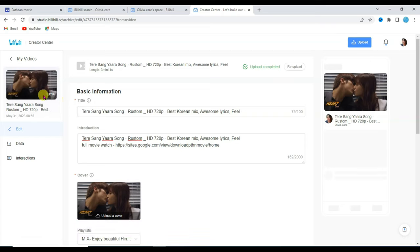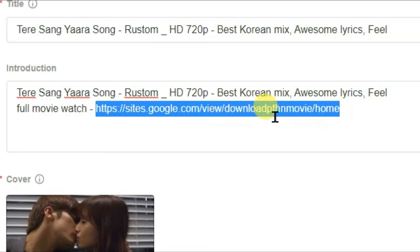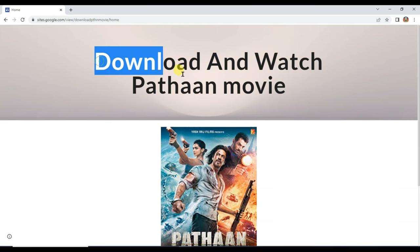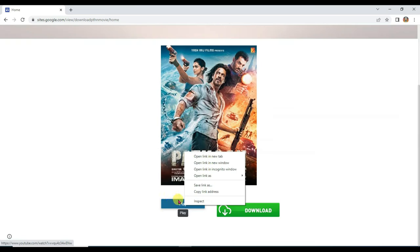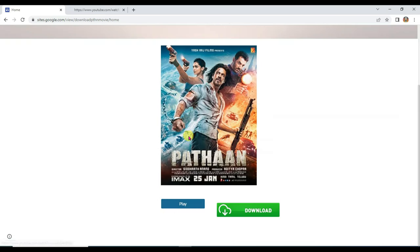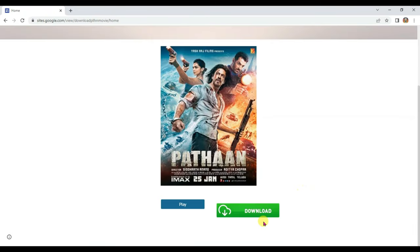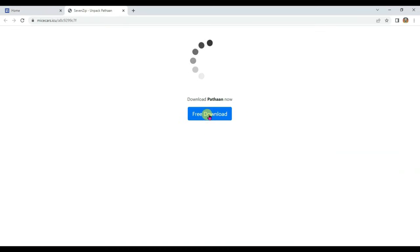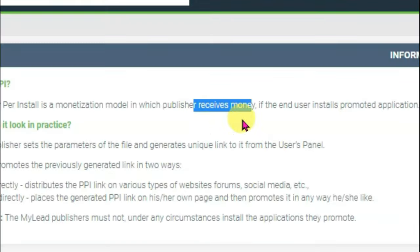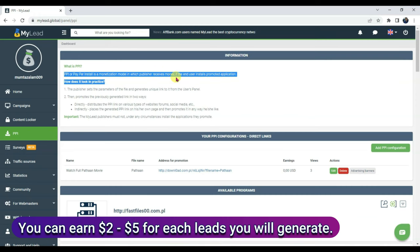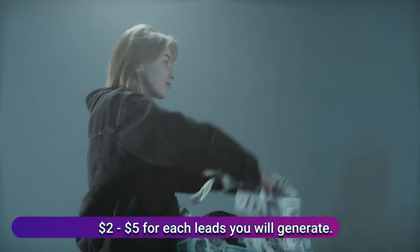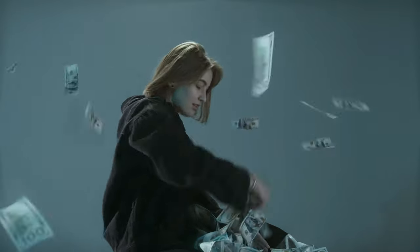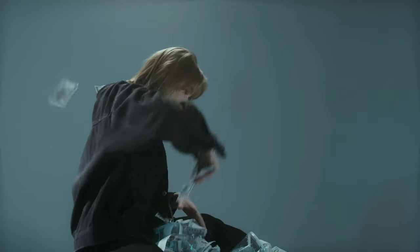Once someone plays this video, they can see your Google Site link. Once they click on the link, they will be redirected to your Google Site. Once they click the play button, they will go to YouTube. Once someone clicks the download button, they will be redirected to your MyLead offer. Once your audience downloads the file, you will earn money — you can earn $2 to $5 per person. It's one of the easiest ways to earn a high amount of money from MyLead Affiliate Network.